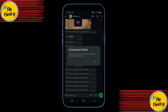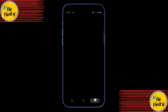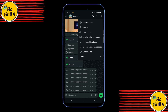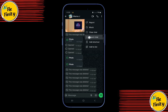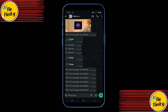Here's how it works. Once you open the view-once photo or video, don't close the chat window. Tap the three dots in the top right corner, go to More, and choose Export Chat. WhatsApp will create a zip file of your conversation with that person.